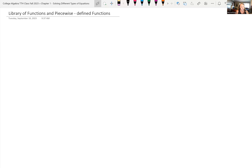So now we're going to look at a library of functions — functions that you should be familiar with, including the shape of the graph and characteristics of that function. And then we're going to look at piecewise defined functions. The library of functions that you should be familiar with includes your linear functions.